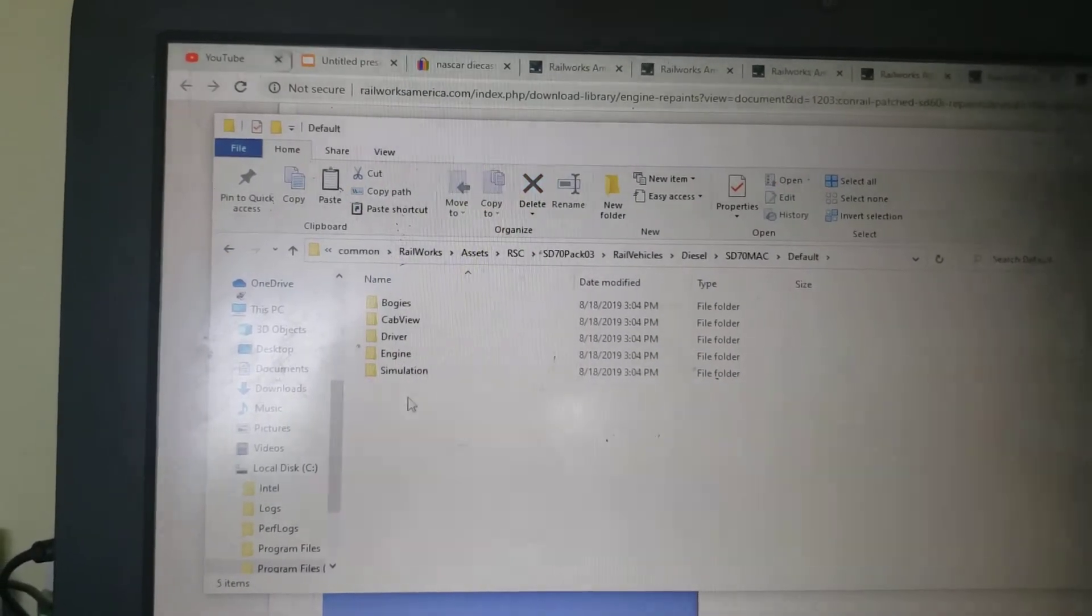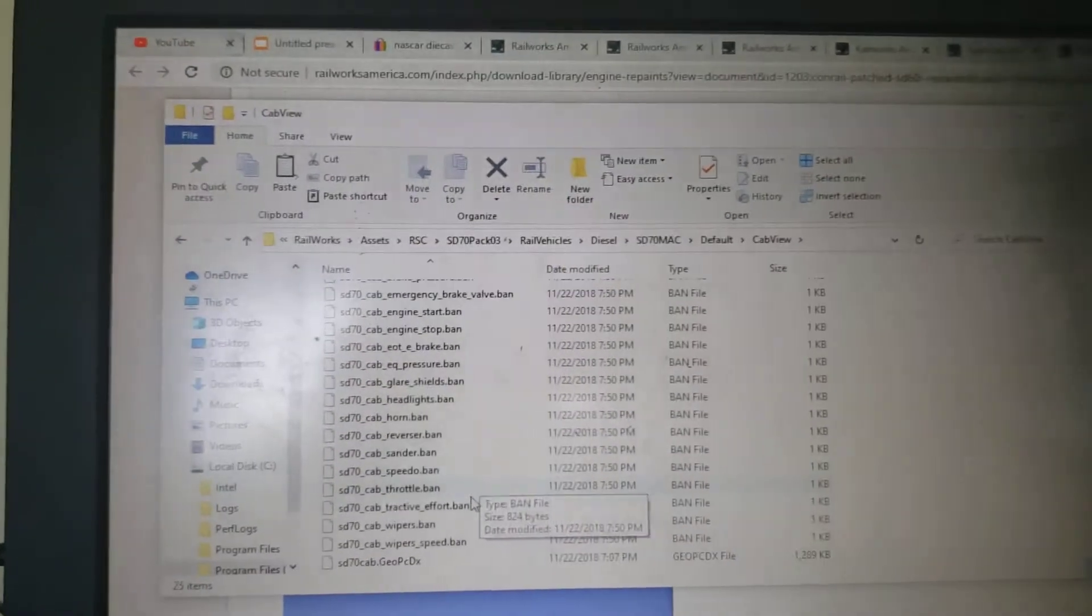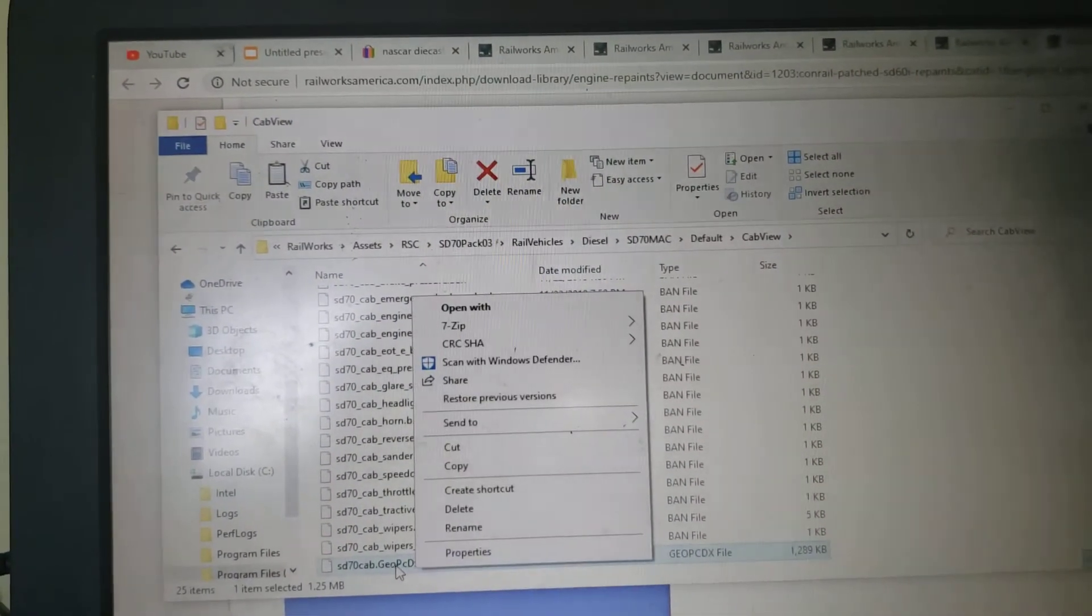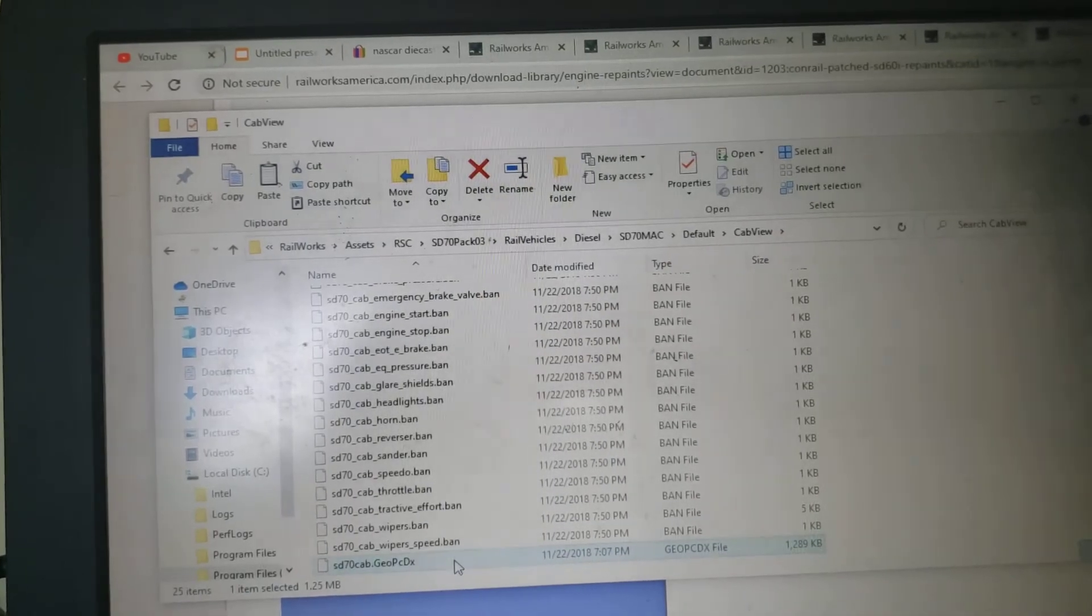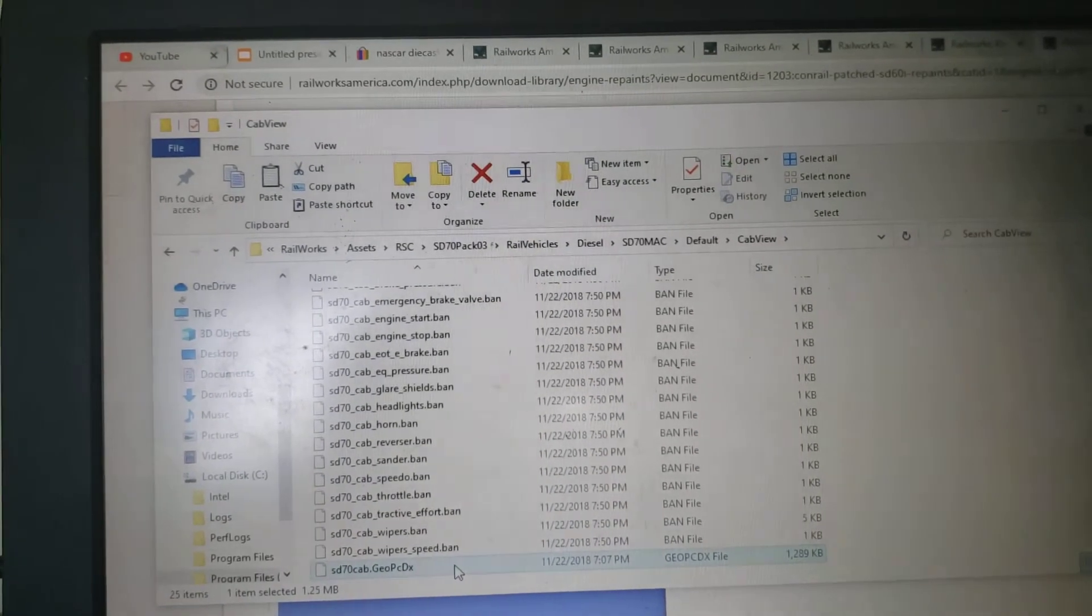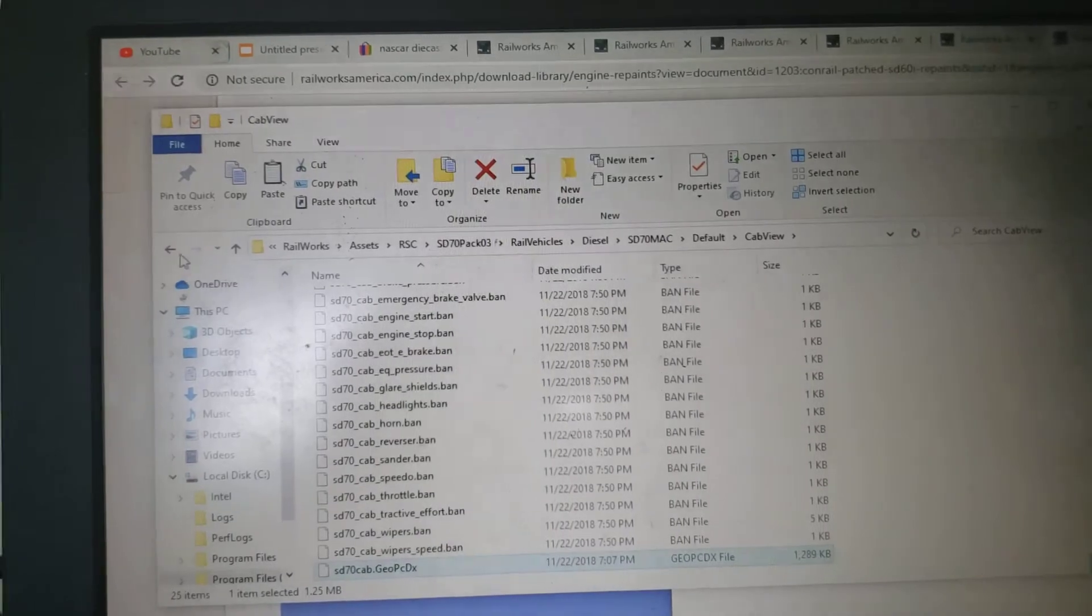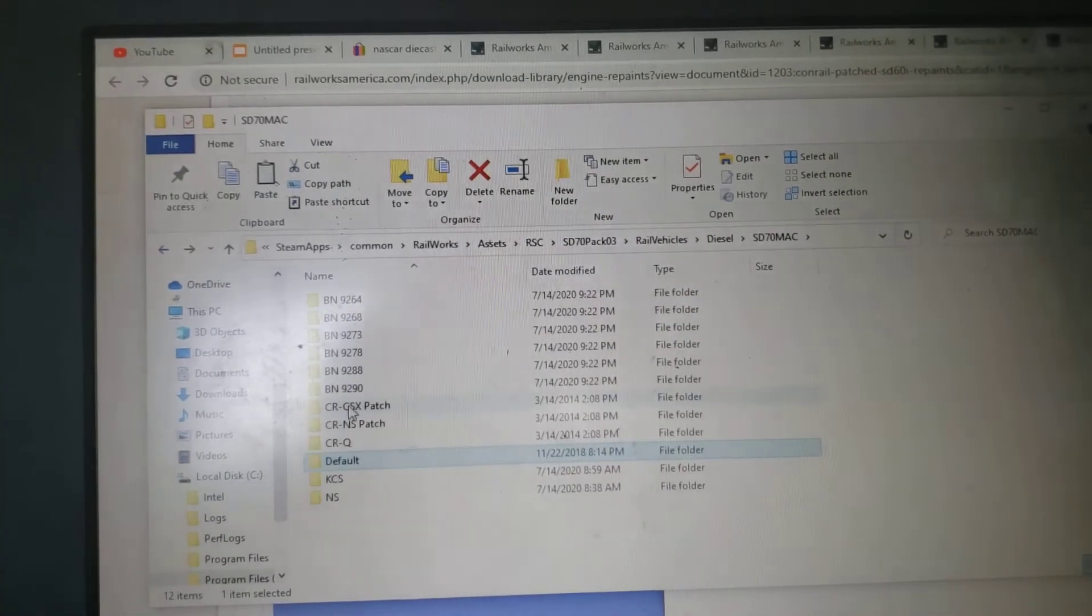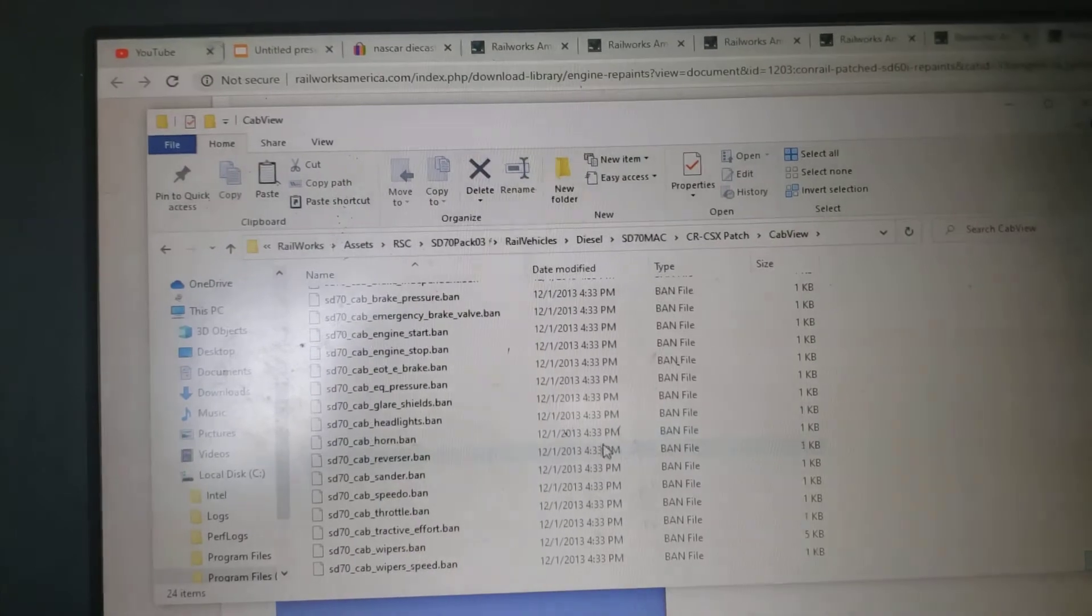Now go to the default here. Next we're gonna go to cab view, and then you're gonna need to copy this here. You're gonna need to copy this here, sd70 cab. Copy that one too.